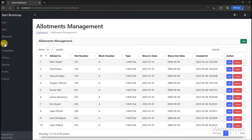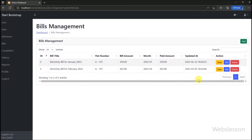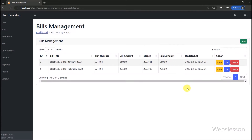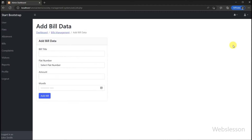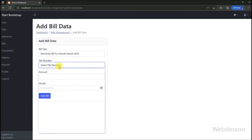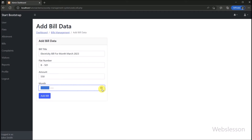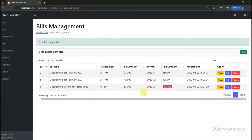We click on the bill link, and the bill management module loads in the browser. This module can be accessed by both admin and other users. Admin can assign a bill amount to a flat owner, and the flat owner can pay different bill amounts. Both users can view bill details. For example, to add new bill data, we click the add button, and the new bill page is displayed. Here we can define bill details like bill title, flat number, bill amount, and bill month. After clicking the add bill button, the bill has been added under this system.